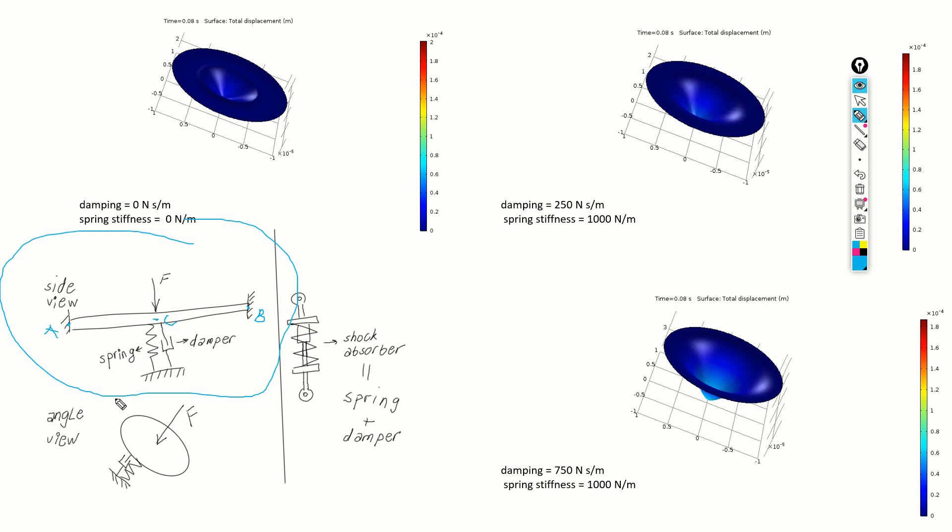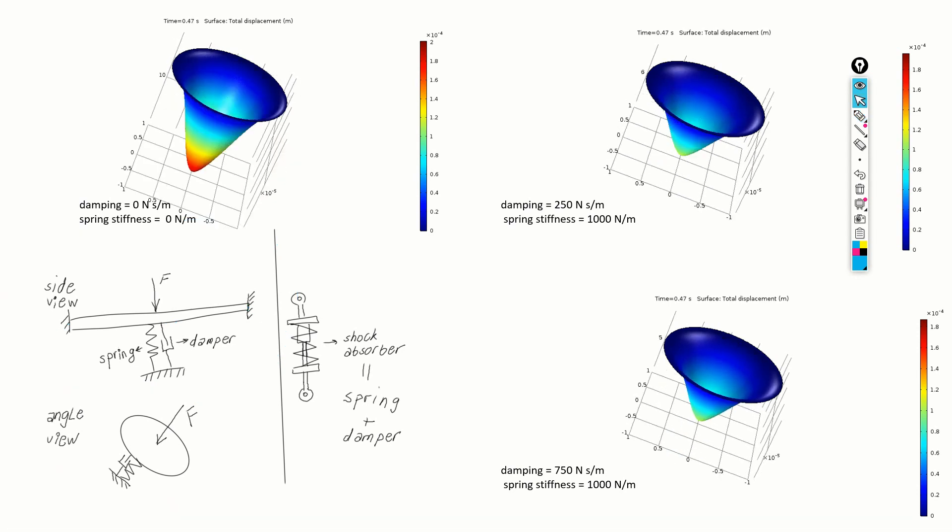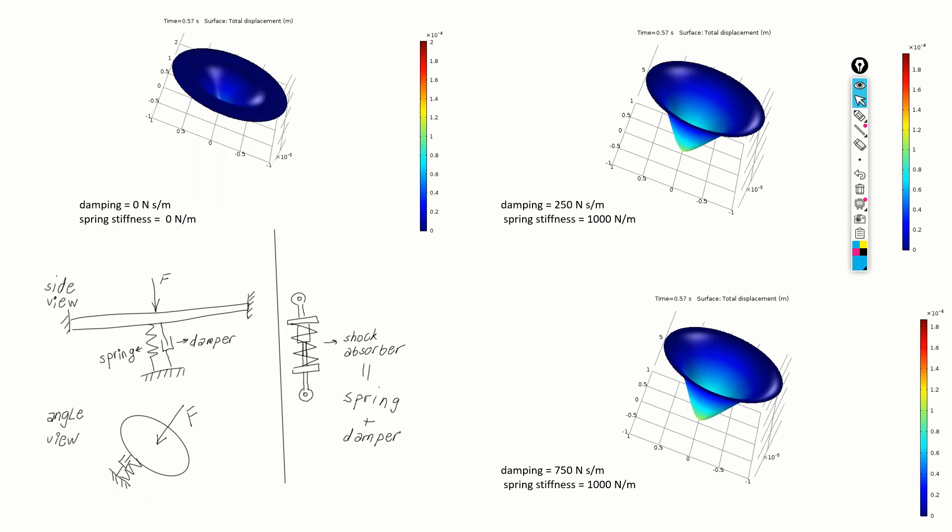This is the angle view of the system. Now, when we talk about physical realization of such a spring damper system, we can think of a shock absorber in our cars. Shock absorber is composed of a spring and a damper. Using the COMSOL Multiphysics package, we have simulated the system for three cases.